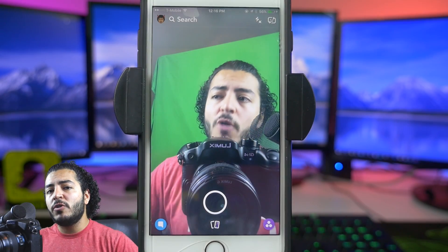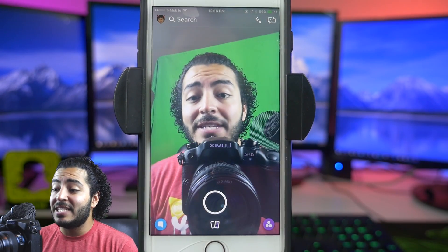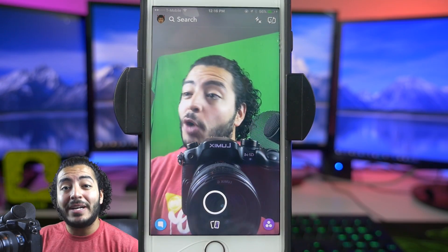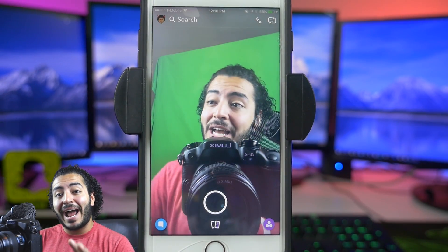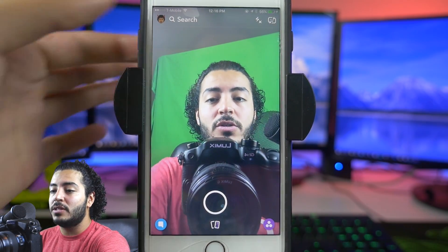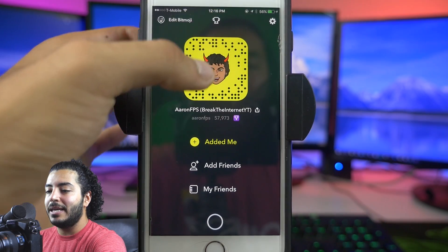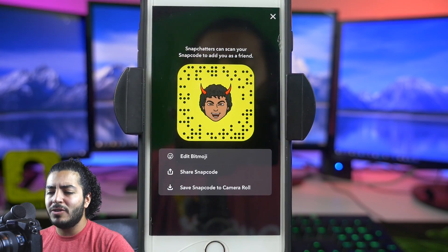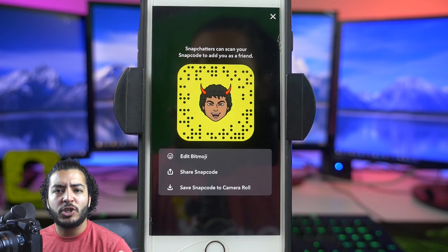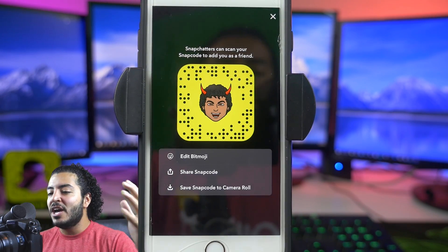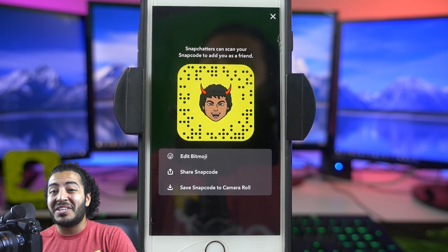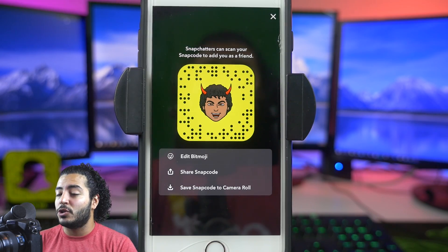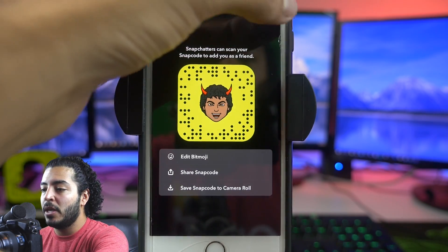Alright guys, so moving over to the phone section of today's video, if you haven't already added me on Snapchat, I highly recommend that you do so by clicking this Bitmoji right here, taking a screenshot picture, whatever it may be, to follow along on the Snapchat adventure over there.